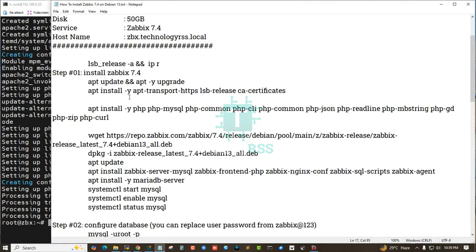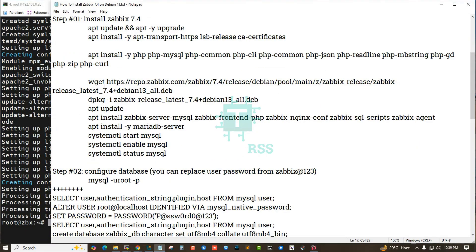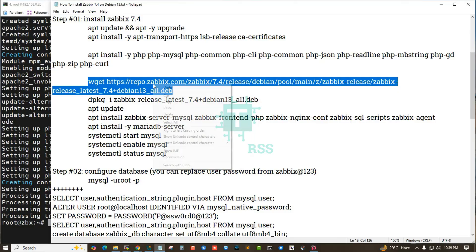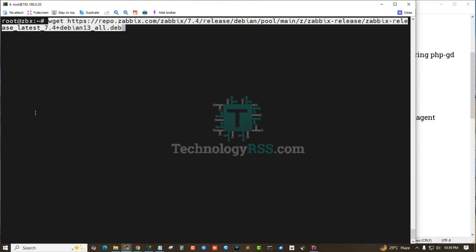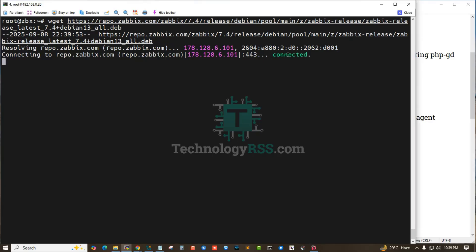Now download this package for the latest release 7.4 for Debian 13. Download done.